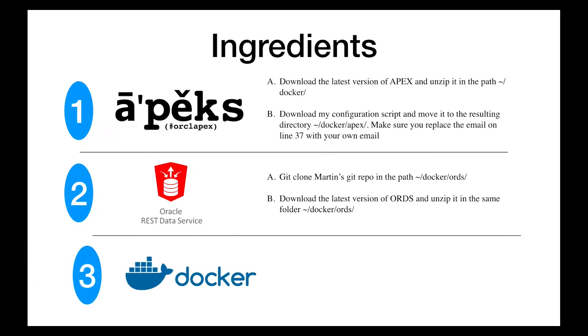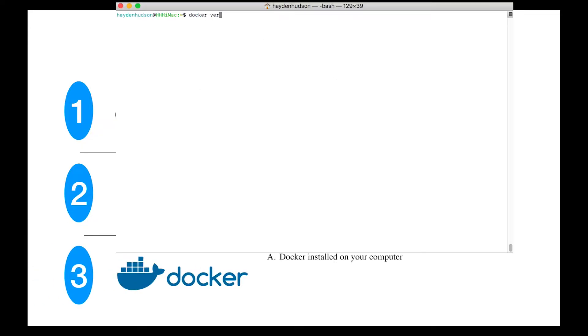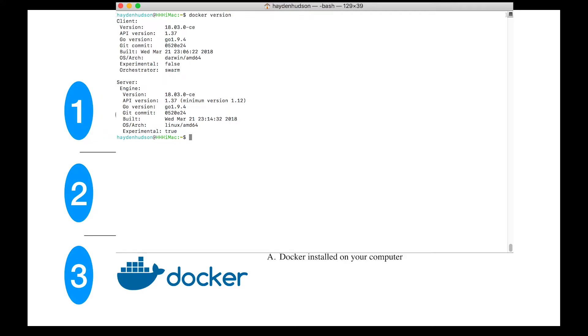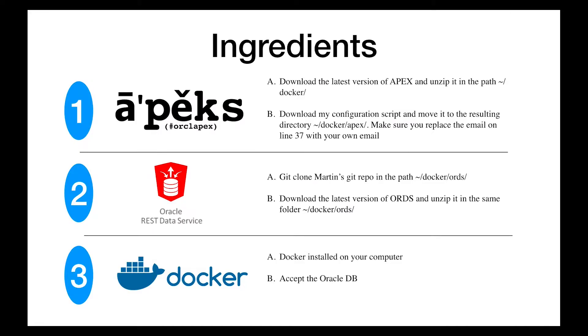Final ingredient, make sure that Docker is installed on your computer. You can do this by typing docker version on the command line. Make sure you can also log in.